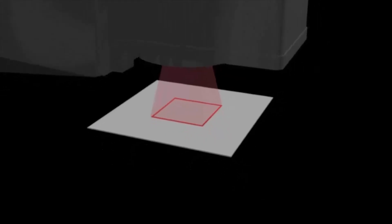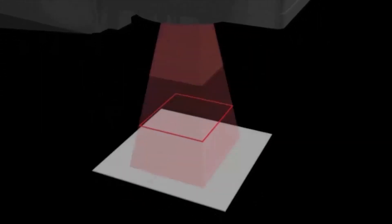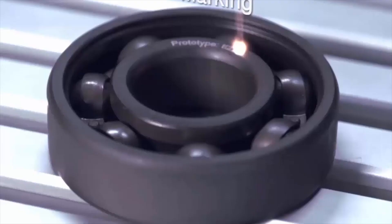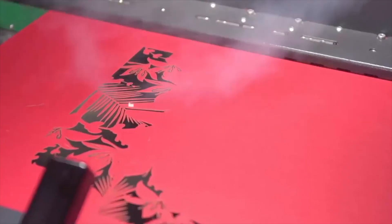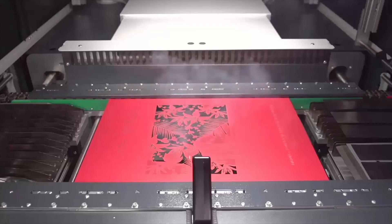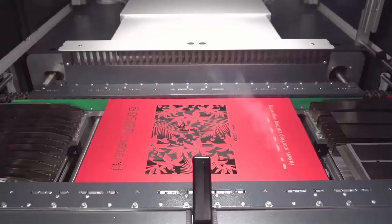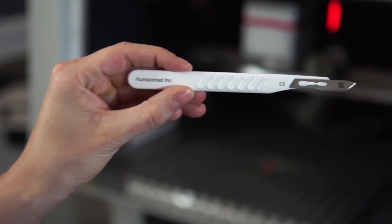The size of the processing area depends on the lens you are using. The longer the focal length, the bigger the processing area. Trotec Galvo lasers are available with a fiber or CO2 laser source.